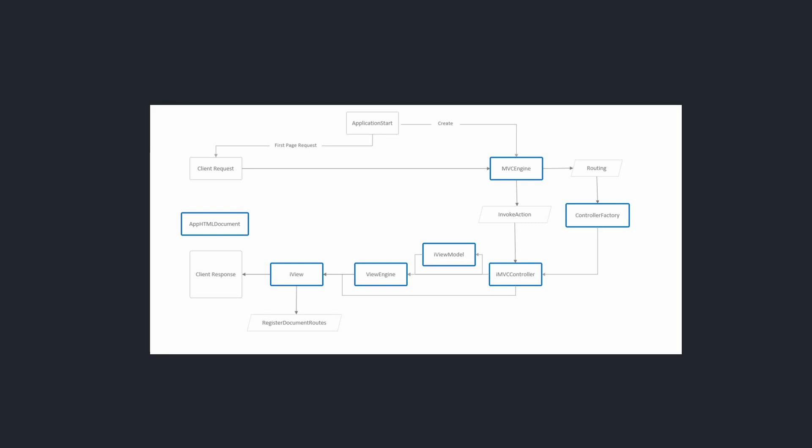All I have in my Access application that contains the UI is one form with one browser control on it. That's all. All the application is handled in VBA. Here's what the application architecture looks like: we have on our application start, we create a new MVC engine, we make the first page request.